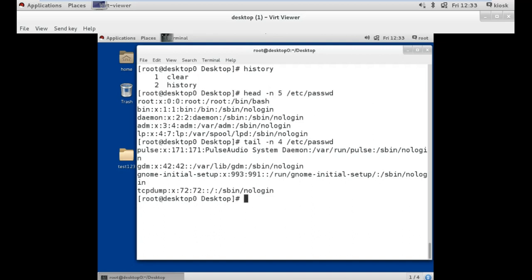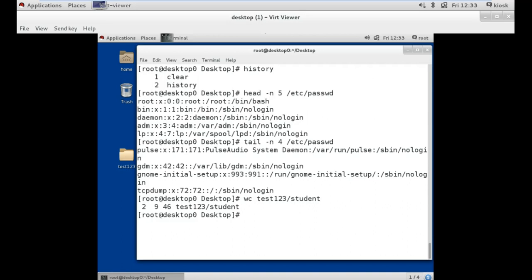Our next command is wc, which stands for word count, followed by the file location. Suppose I want to see how many words, characters, or lines are used in the file 'student'. Here is the output: there are a total of 2 lines, 9 words, and 46 total characters. Now if you want to filter these results, we use them one by one. For example, if you want to see the number of lines, we use the -l option and the remaining syntax stays the same.